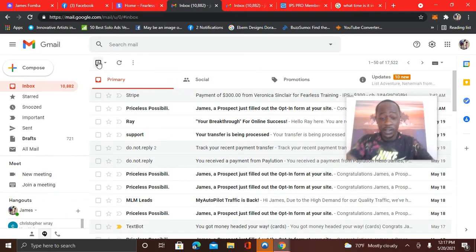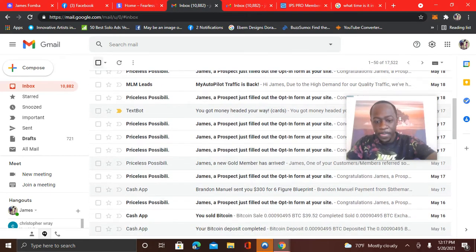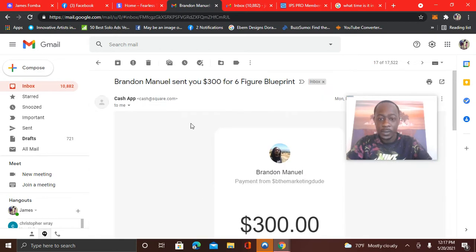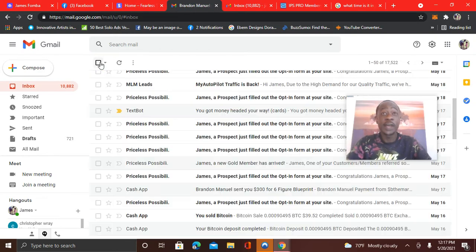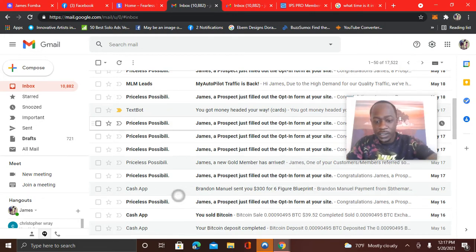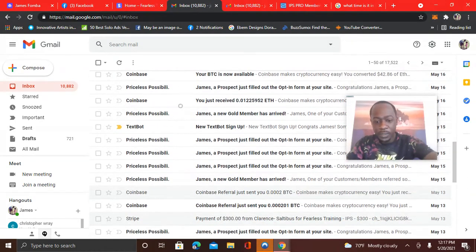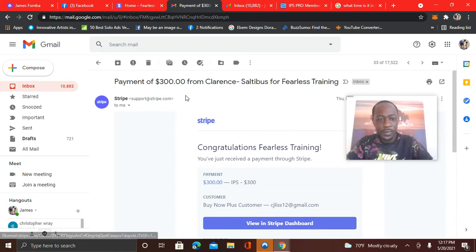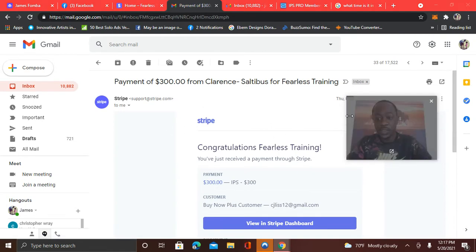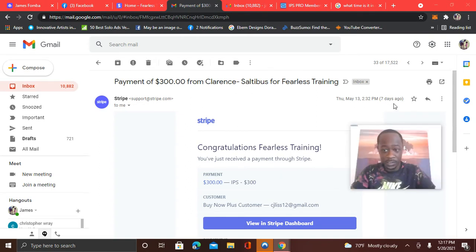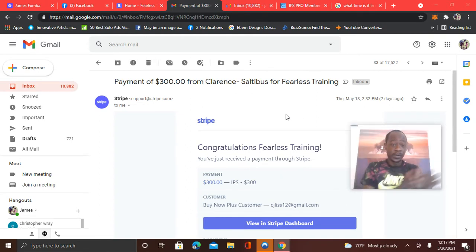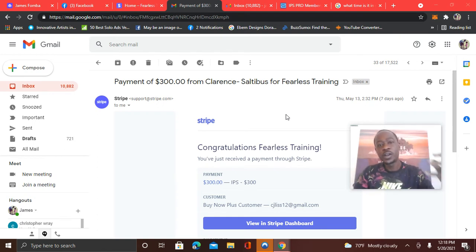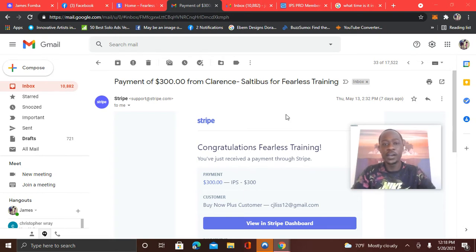That right there is over a thousand dollars. Then if we come here, you see on the 17th, $300 to cash out. So what would that be? $1,300, right? And then if we come down here, you could see to Stripe, $300. All right. And that's within a seven day span. So here you could see, look, seven days ago. So from then to now, with only two income streams, over $1,600. But with IPS alone, $900.